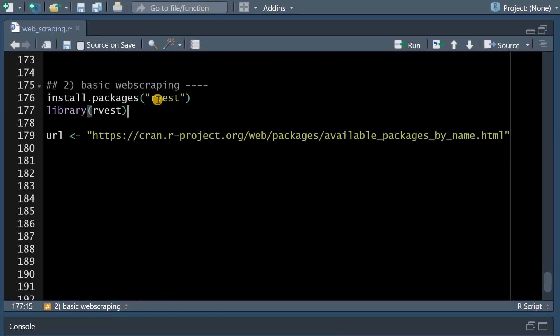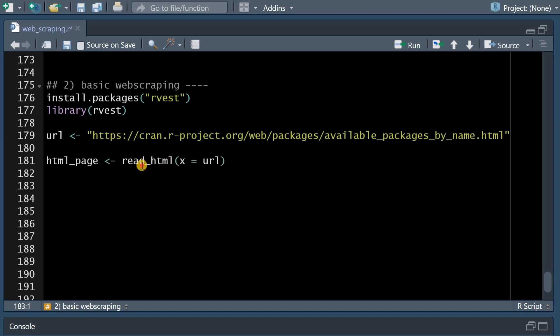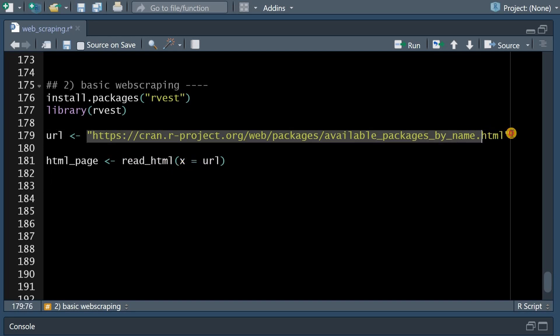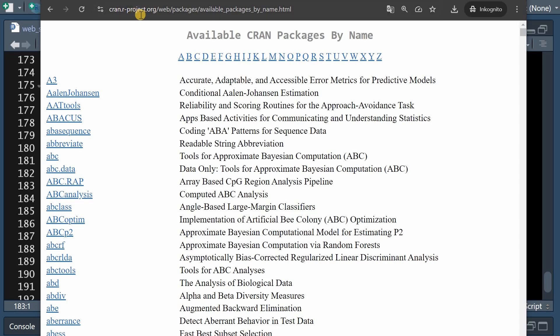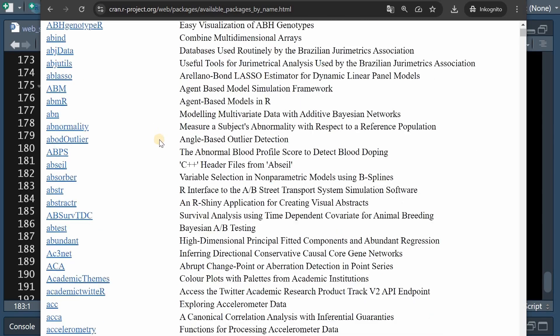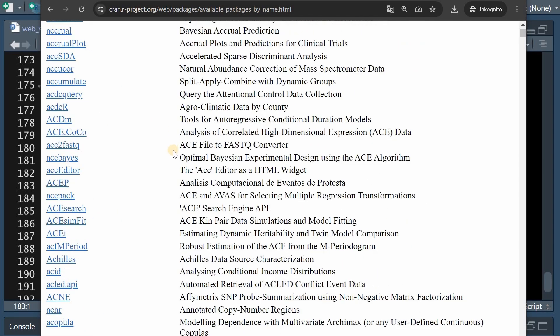So for real web scraping we need this package it's pronounced harvest because we want to harvest the data from the website we want to scrape it and the first function we need is the read_html function that needs a string of a URL that links to a website.